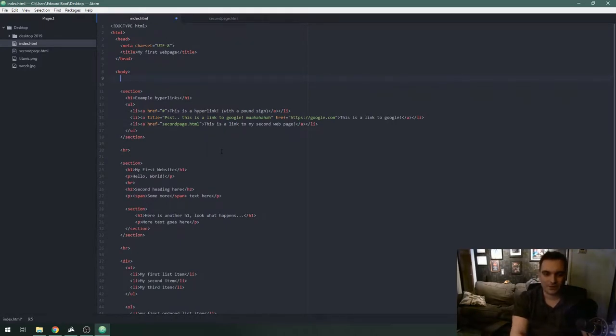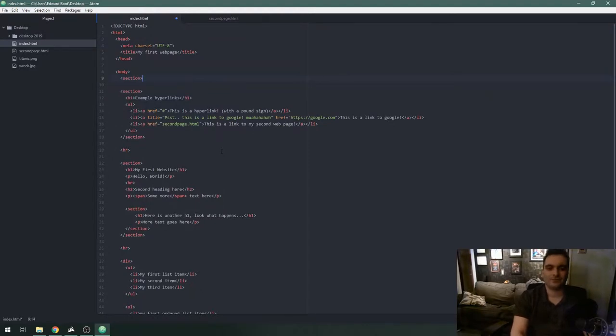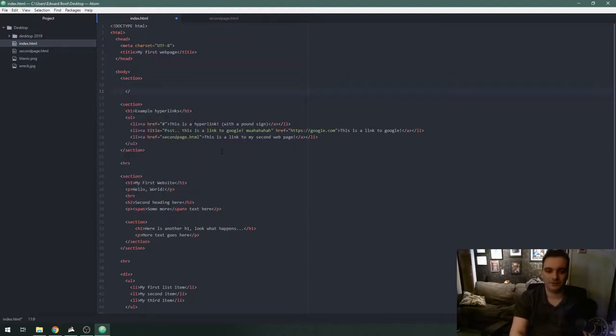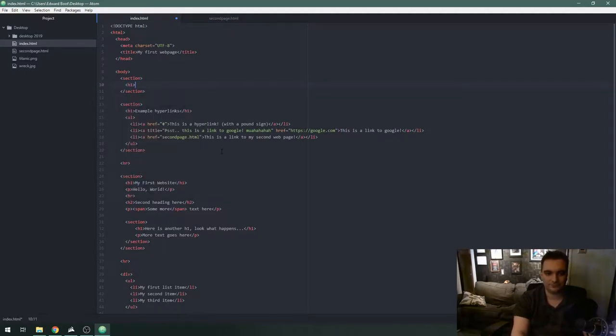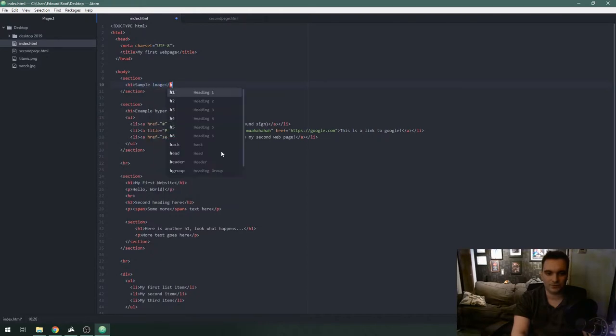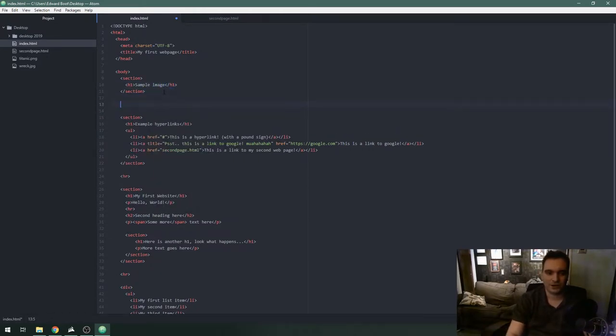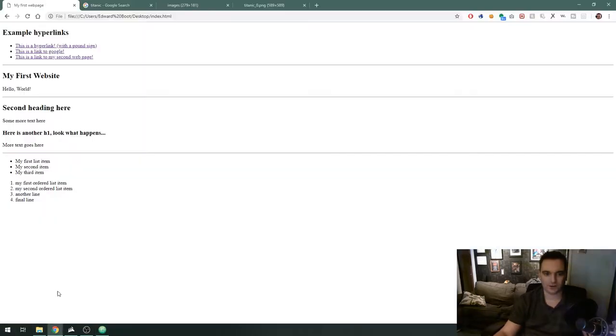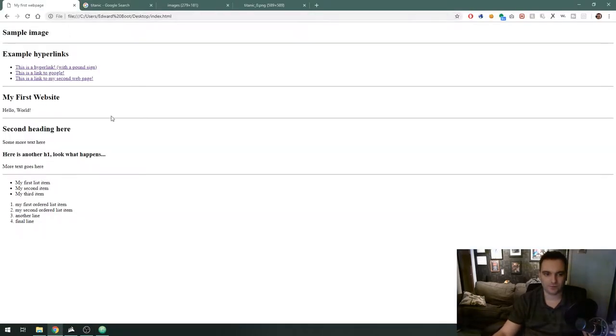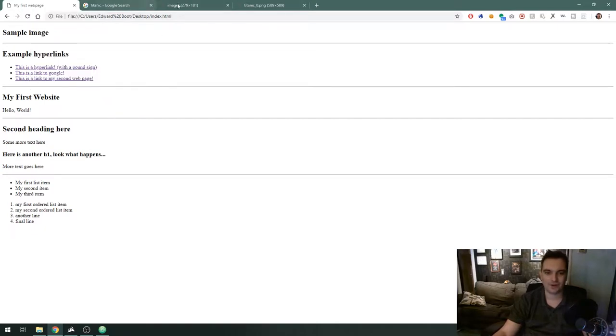I am going to make a section here which we learned about in lesson 2 and a closing section tag. I'll create a heading here sample image and we'll create a horizontal rule here, save and preview my web page. There it is.